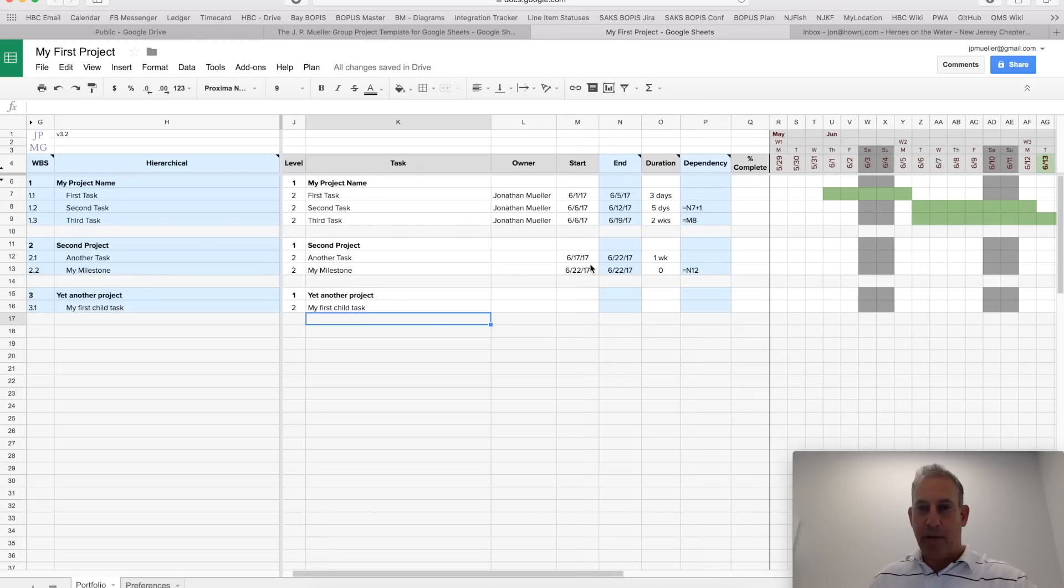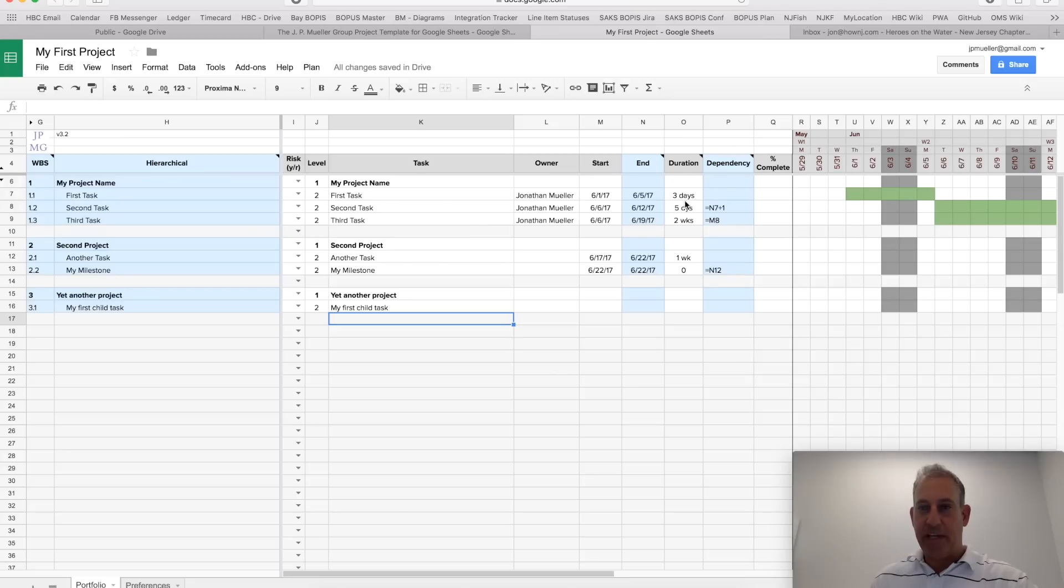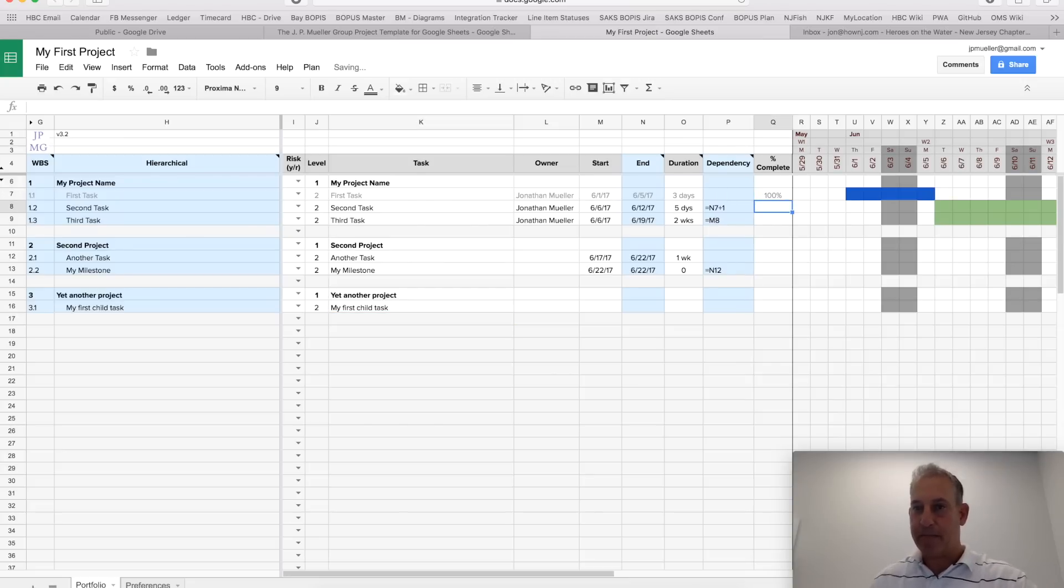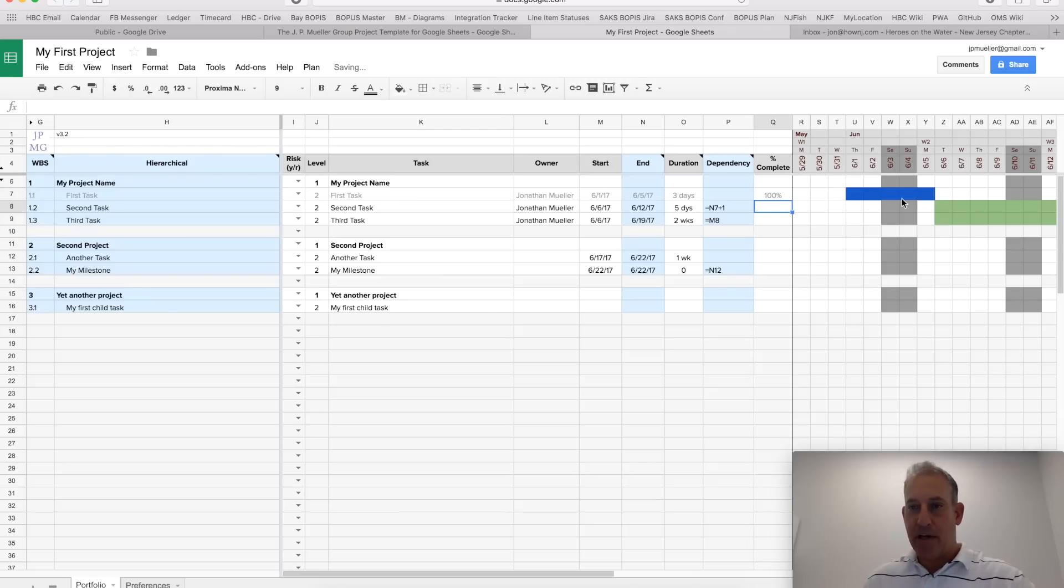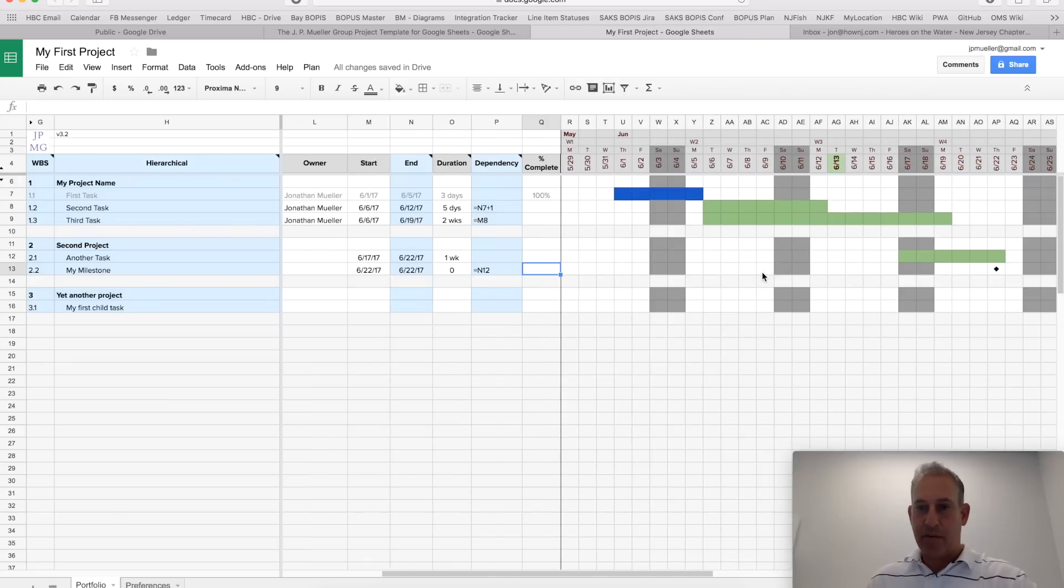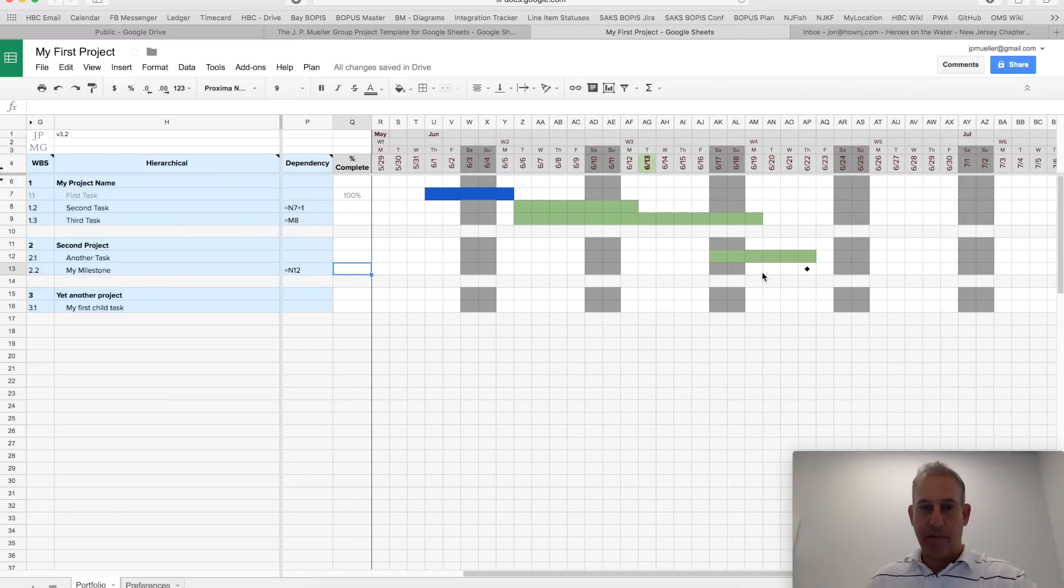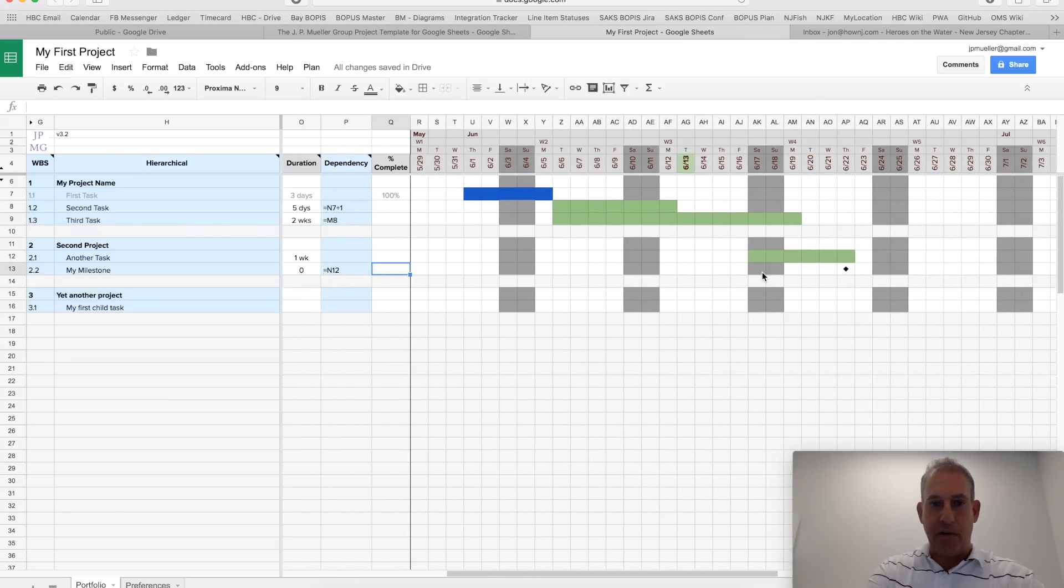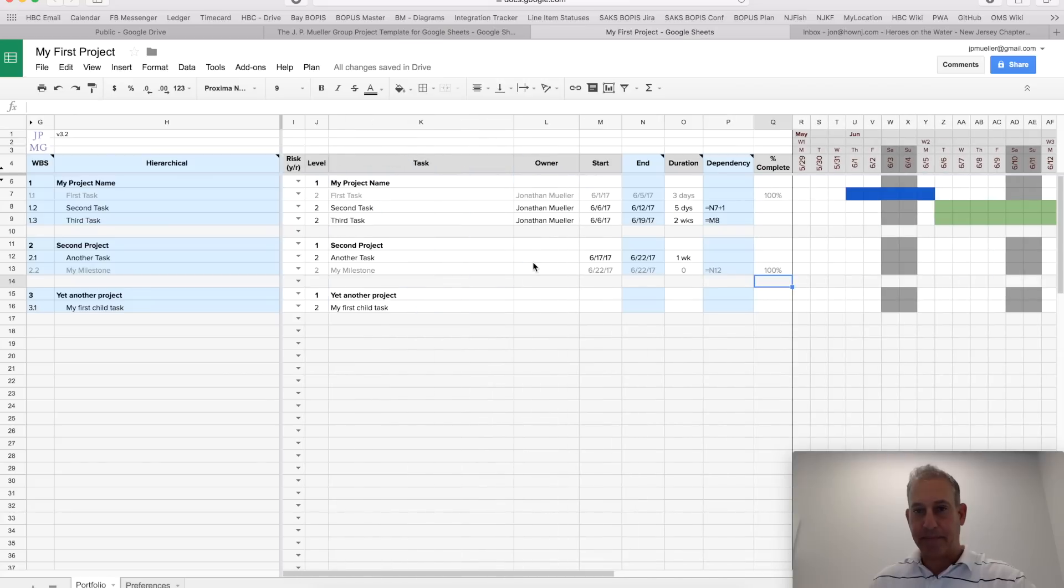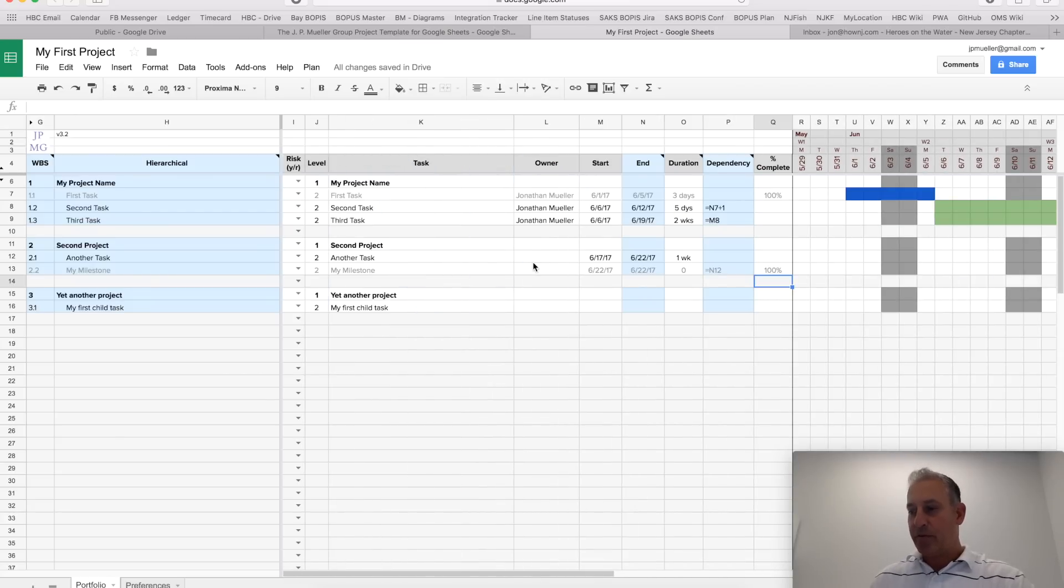Let's talk a little bit about percent complete. If I put whatever percent that I want, but as soon as I put 100, it's going to mark it as complete, or blue, in the diagram. You could also do that for milestones. So, you'll note that when I do 100 here, it marks my milestone as complete.